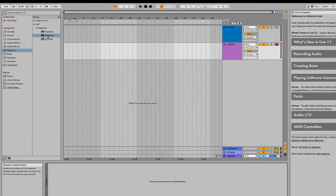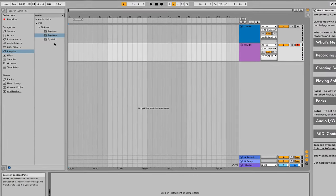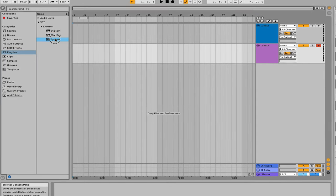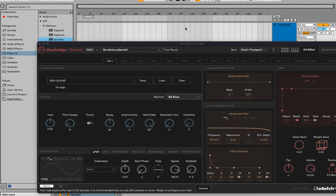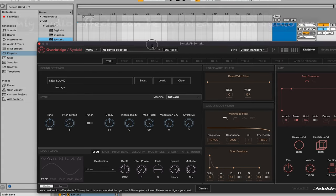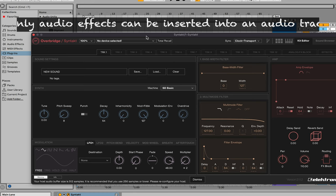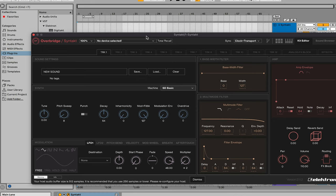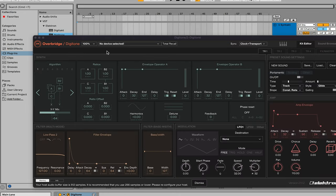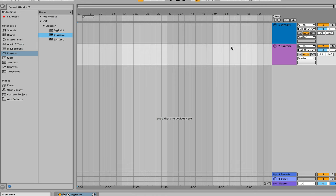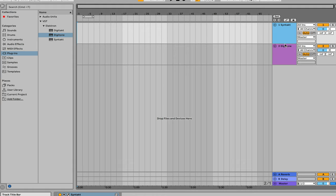From here, go into your plugins. You'll see the VST folder open with your three packages. Grab the Syntakt and drag it onto a MIDI channel — it has to go on a MIDI channel because it's a plugin. You'll see the Overbridge Syntakt plugin open up. We're not going to go into the usage of the interface — this is more for setup. Next, grab the Digitone plugin as well.